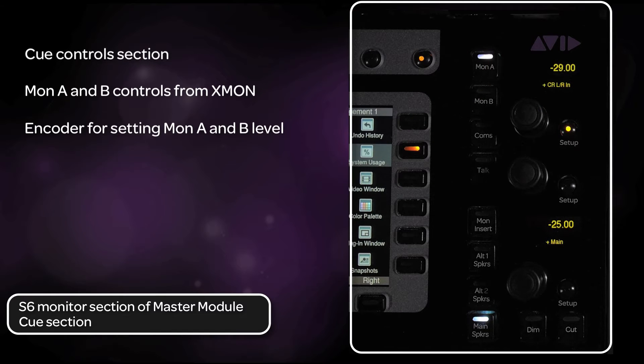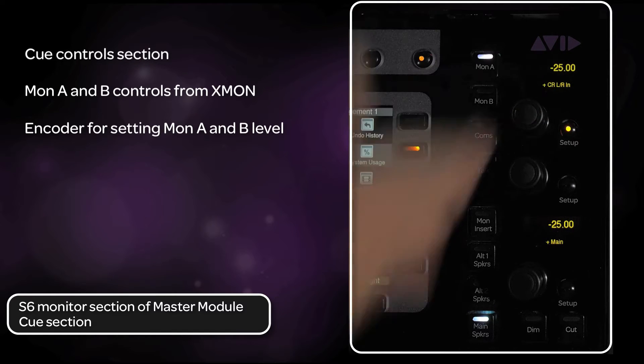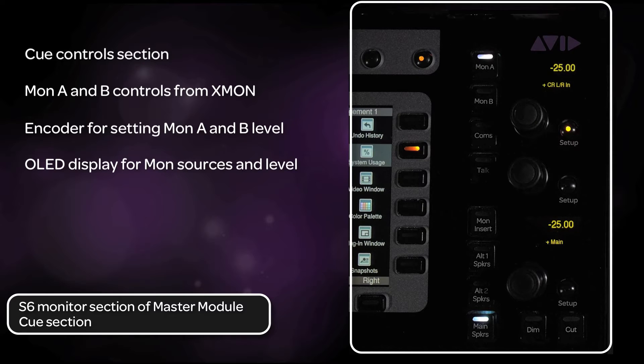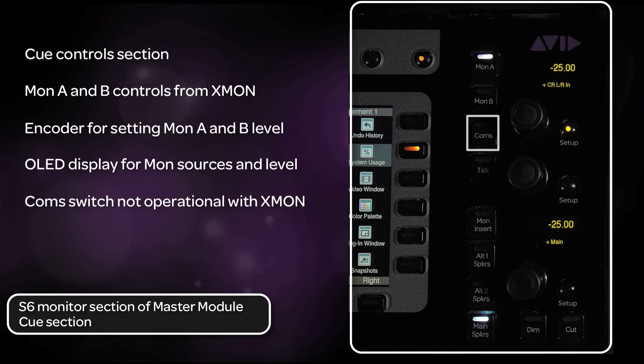To the right is an encoder for setting the level of what cue out is selected, as well as an OLED display showing the currently selected source and level. The COM switch is not operational with XMON.